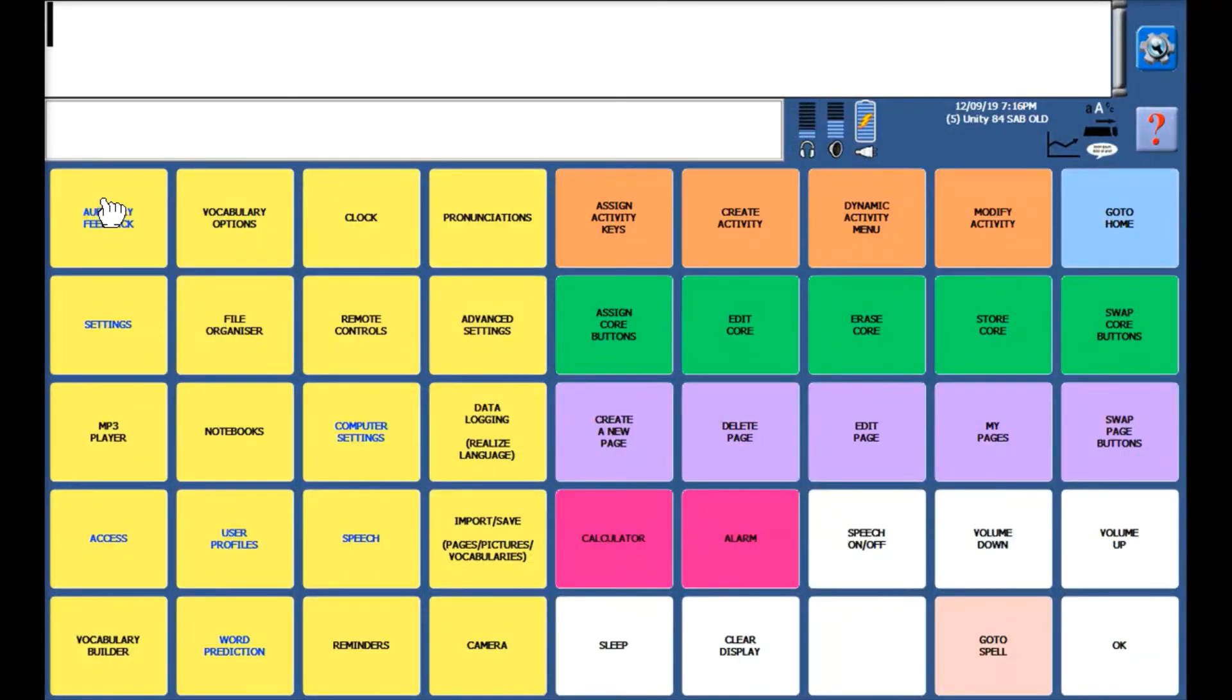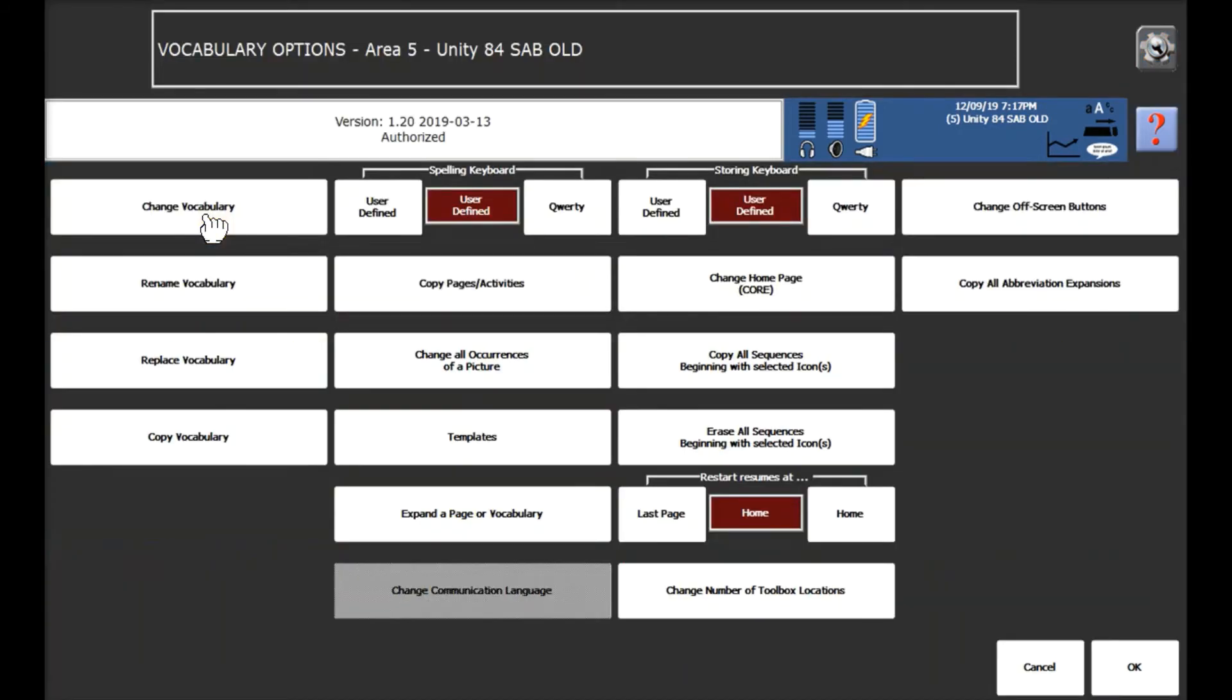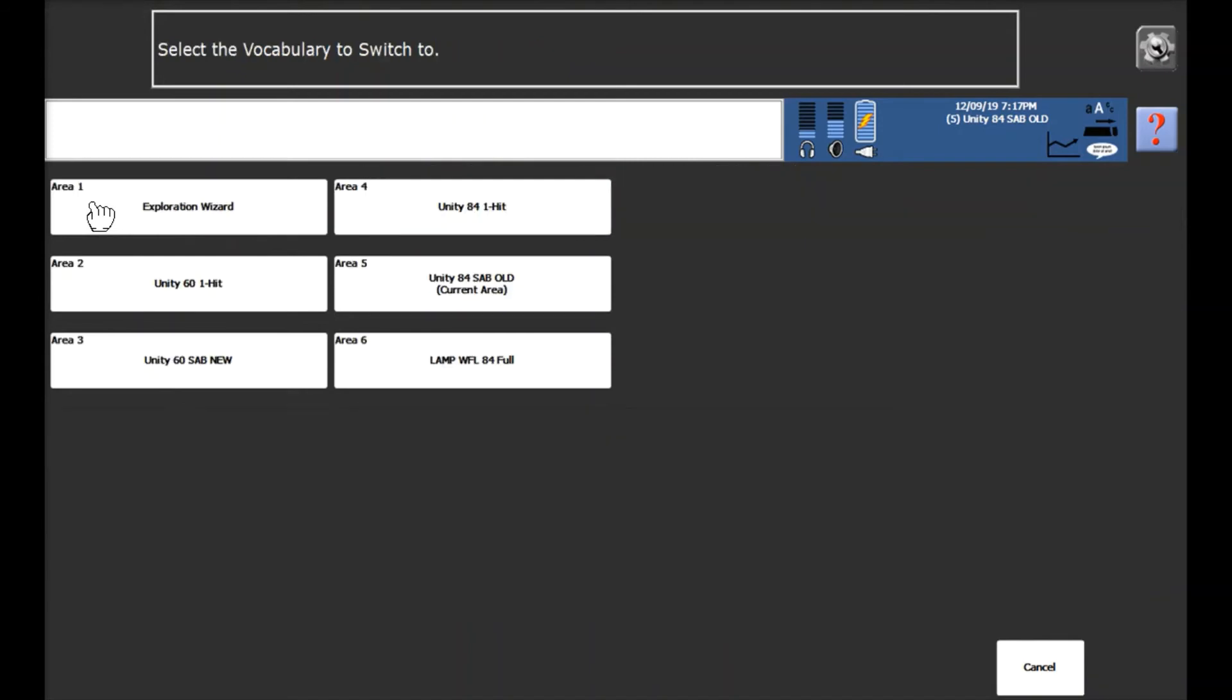We're then going to go to vocabulary options which you'll find on the first row second key in. We're then going to select change vocabulary. You'll now see six user areas.